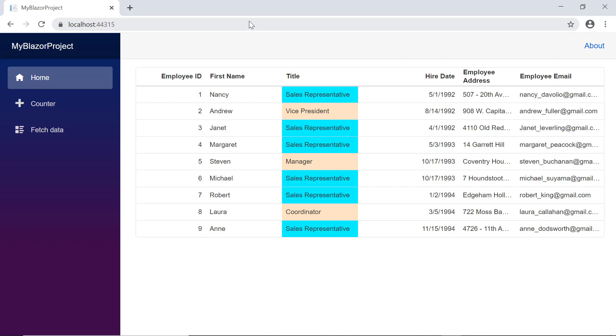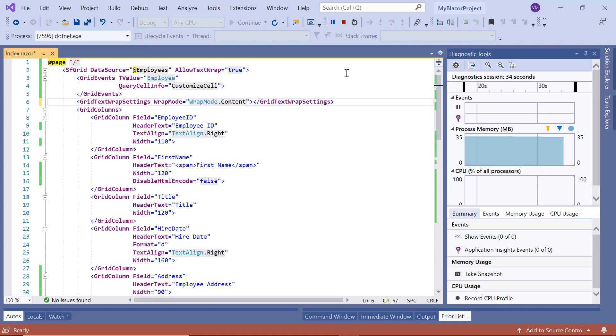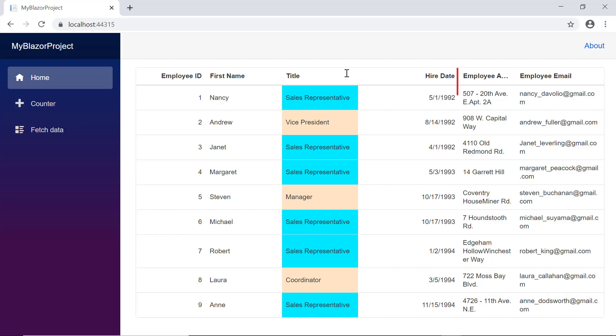If you check the grid now, only the header content is wrapped. Then let me change the wrap mode to content. Here you can see only the grid content is wrapped.